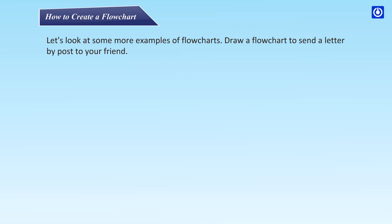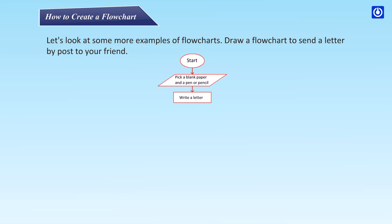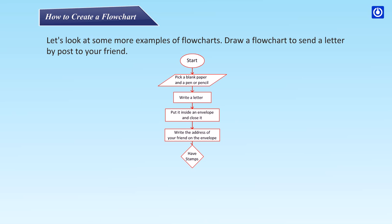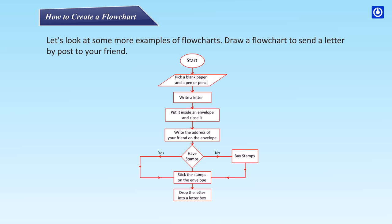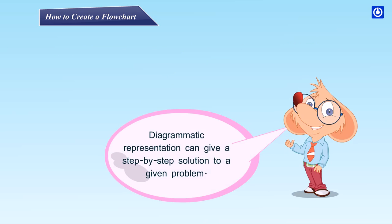Let's look at some more examples of flowcharts. Draw a flowchart to send a letter by post to your friend: Start, pick a blank paper and a pen or pencil, write a letter, put it inside an envelope and close it, write the address of your friend on the envelope. Have stamps? No: buy stamps. Yes: stick the stamps on the envelope, drop the letter into a letter box, stop.